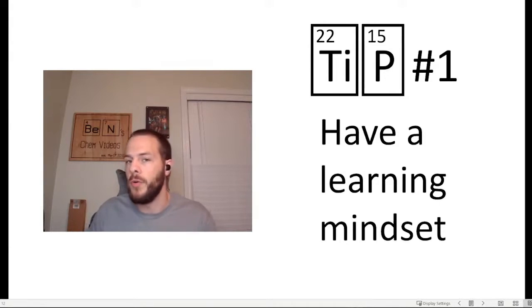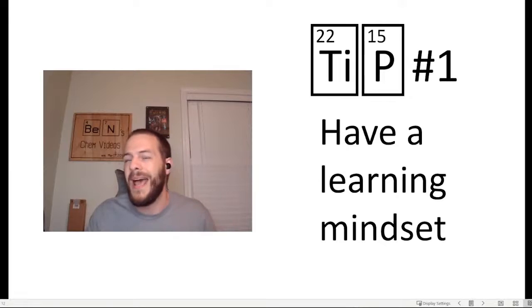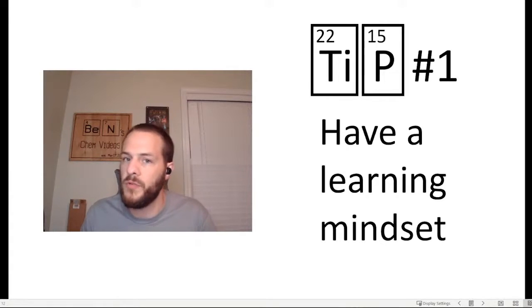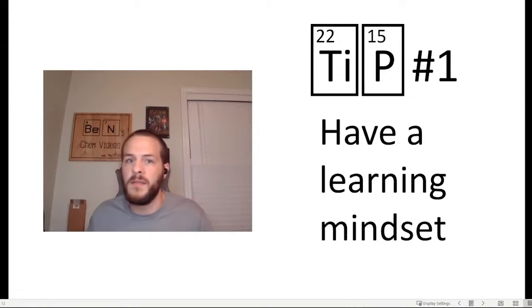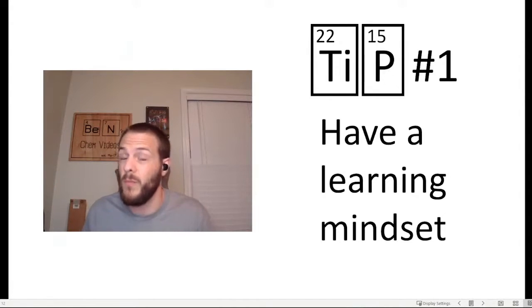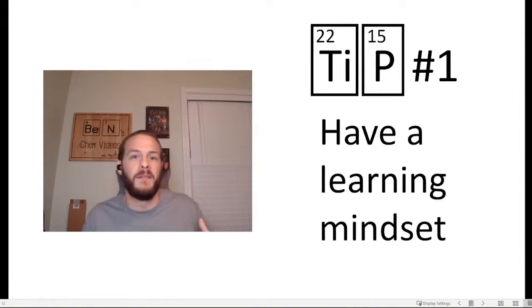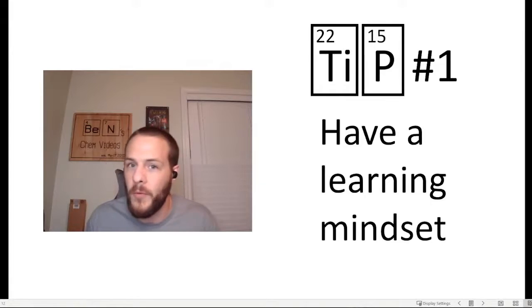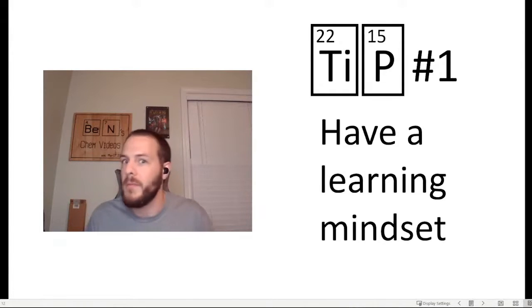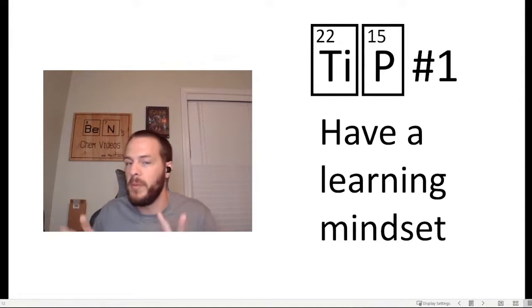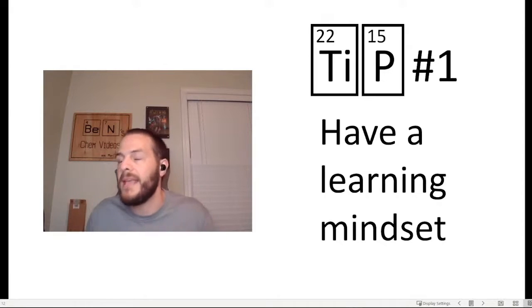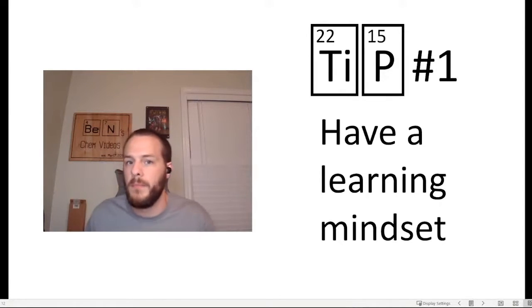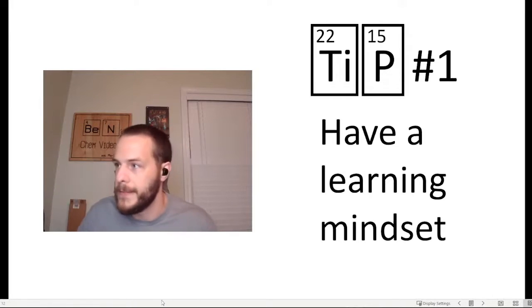But I would challenge you, if you're in that group of people who don't really care about chemistry, don't like it, I would challenge you to give chemistry a chance. The way I think about it is if you have a choice between learning something or not learning something, why not choose learning something? You're here, you're in this class, you have this knowledge presented to you, you're paying for it most likely. So why not pick up some knowledge from that? Having a learning mindset and starting from a place of trying to understand the content better is what I would recommend. I think a good grade will follow if you just make that connection with the content and have a learning mindset.